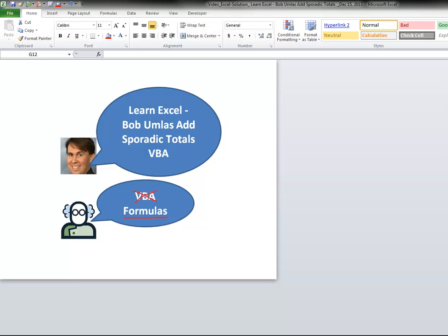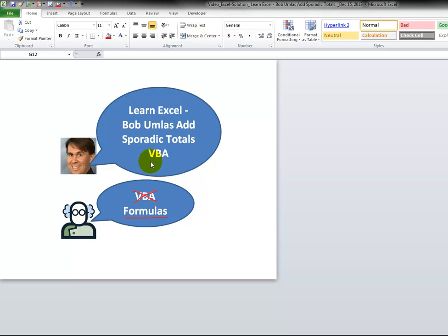I saw a video recently on MrExcel's YouTube channel about adding sporadic totals. The solution was created by Excel MVP Bob Umlas using macros, which was very quick and a good way to do it. But if you're not comfortable with macros or can't use them, I'm going to show you a way to do it with formulas.